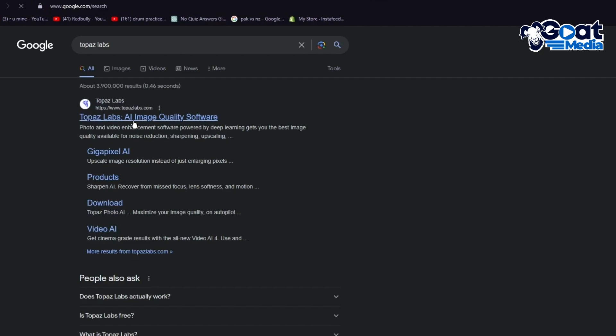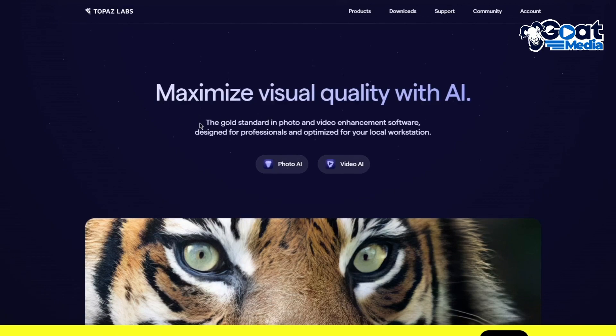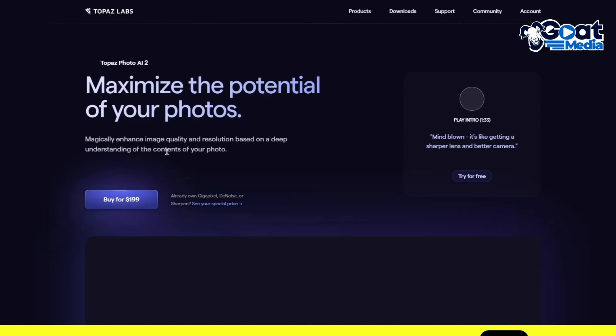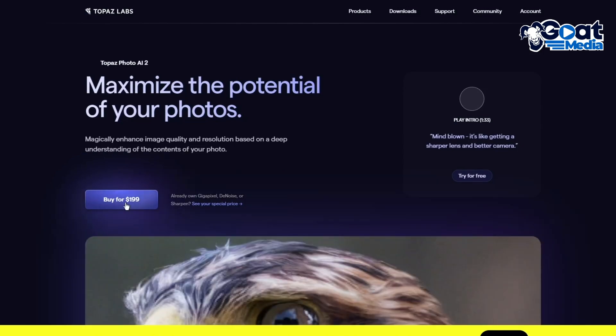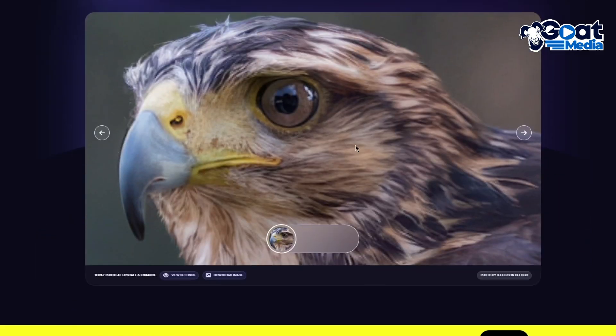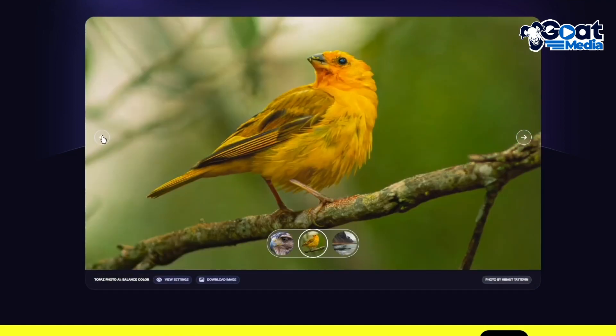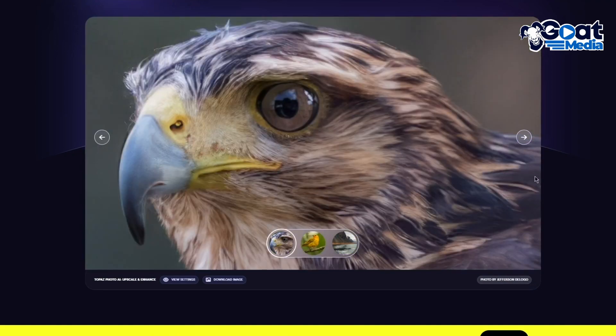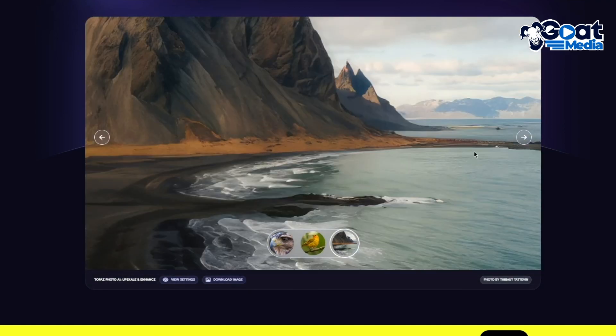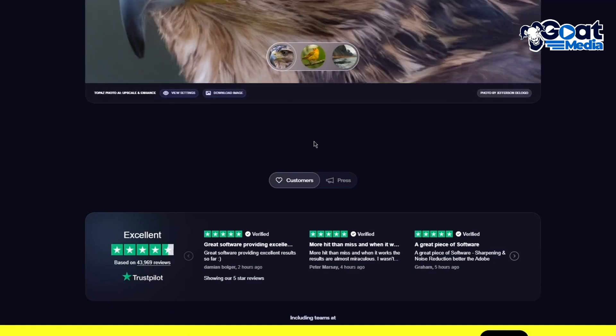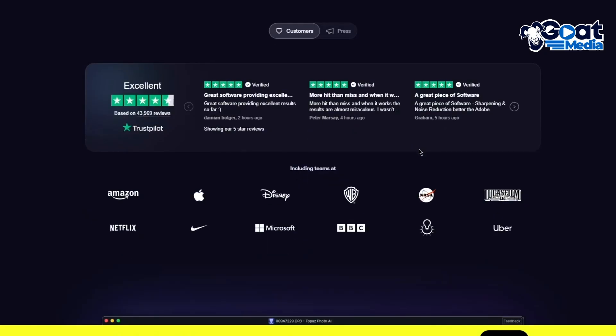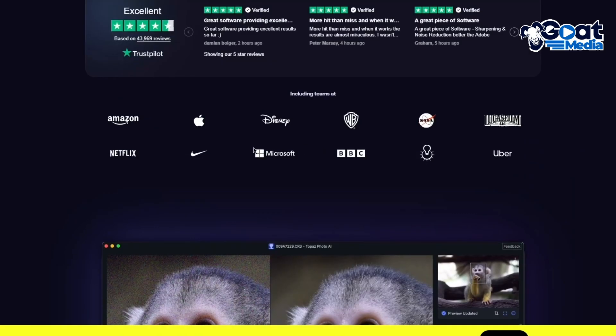Here we have Topaz Labs, an AI image quality software that maximizes visual quality with AI. It's the gold standard in photo and video enhancement software, designed for professionals and optimized for your local workstation. You can buy the whole software for $200. You can see this image of a hawk or falcon that was enhanced through Topaz.